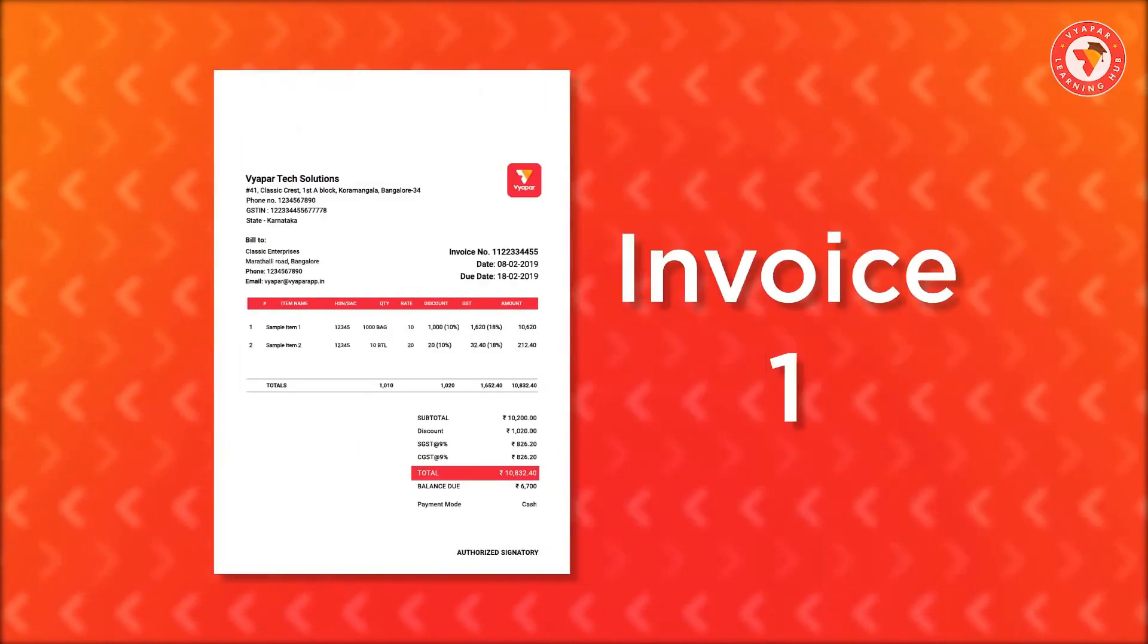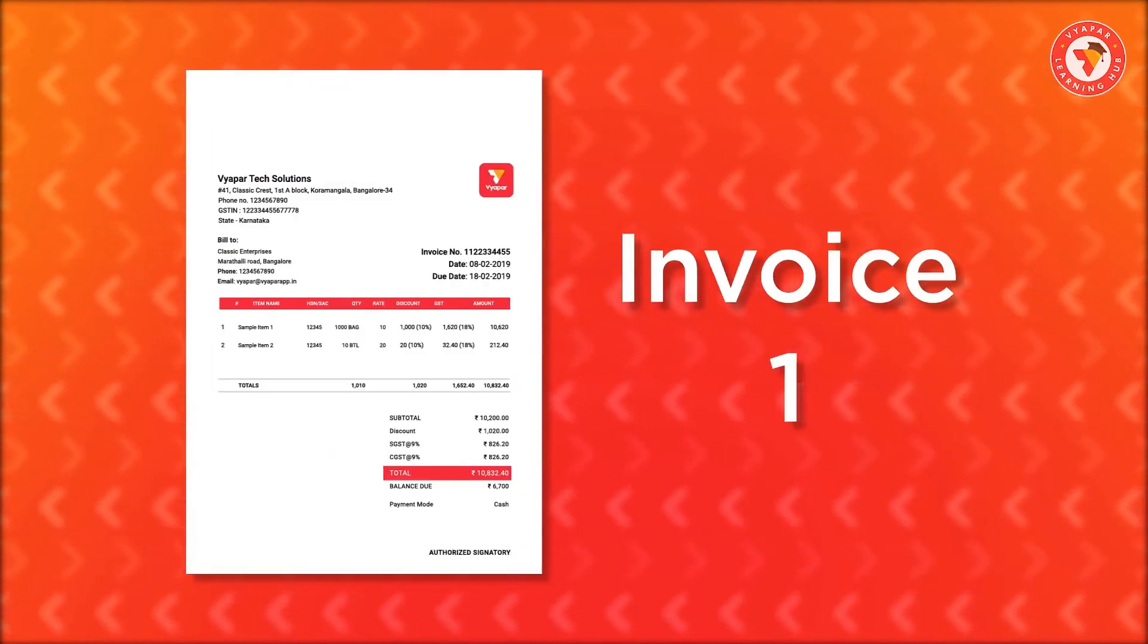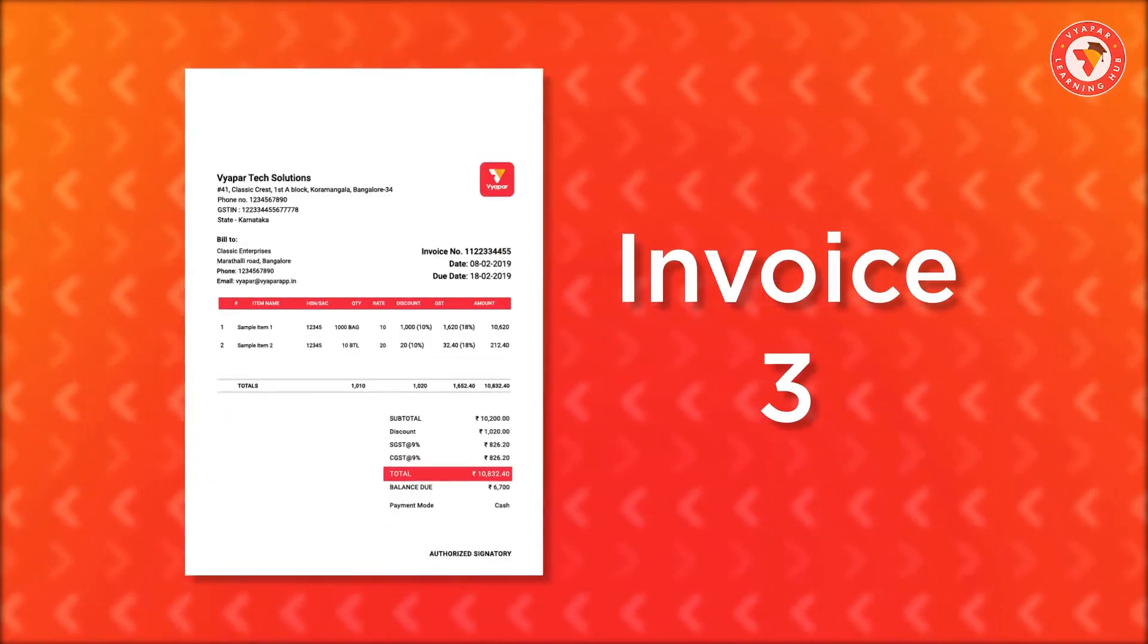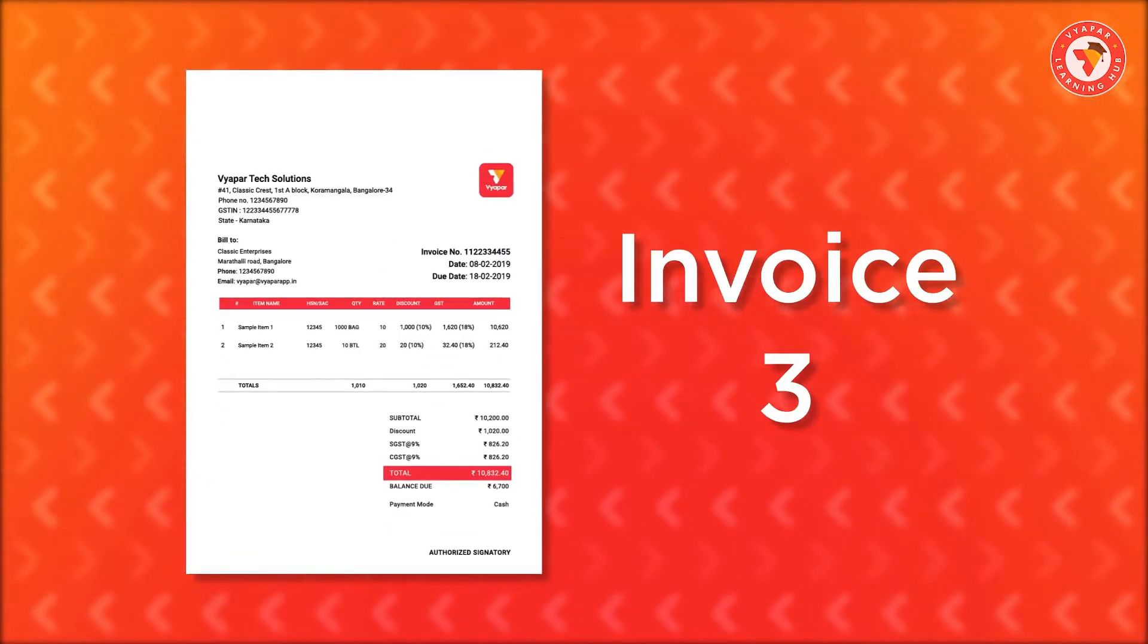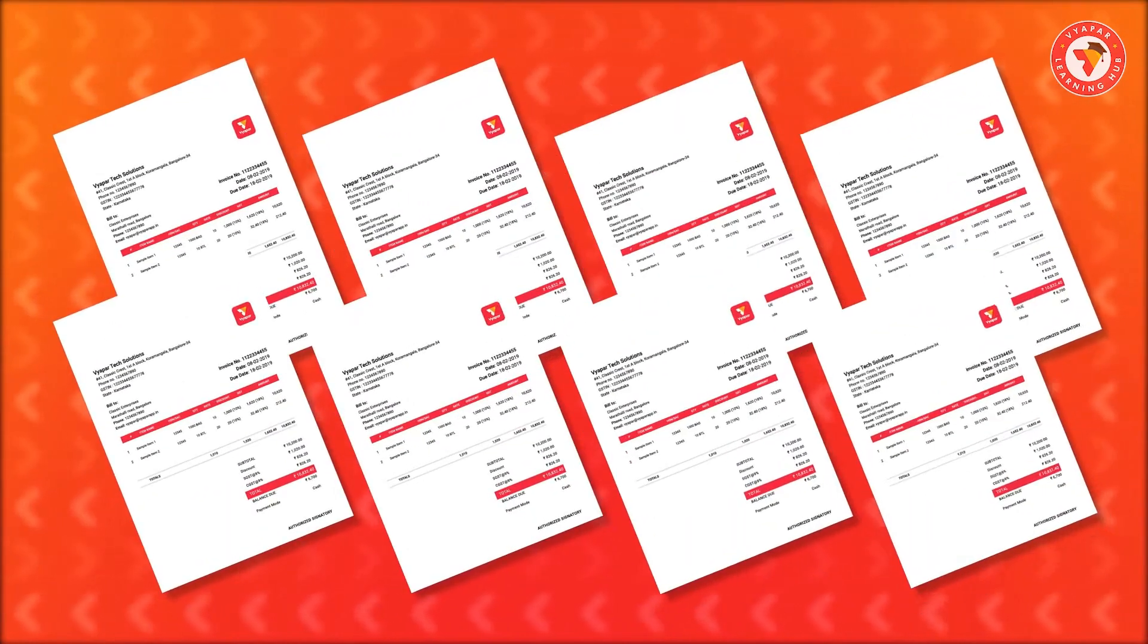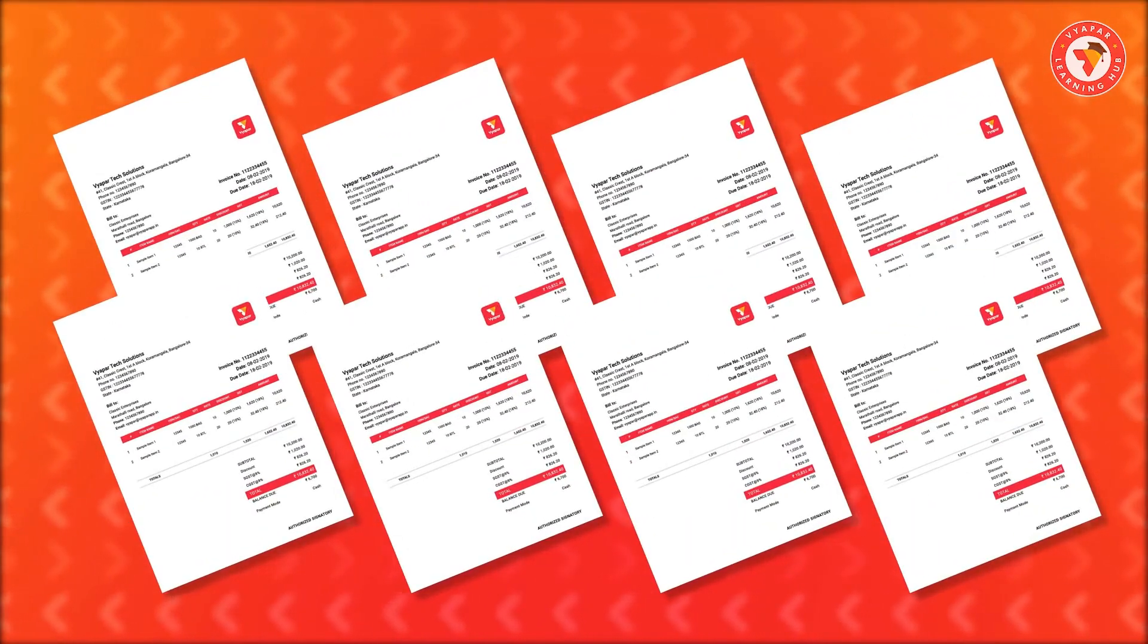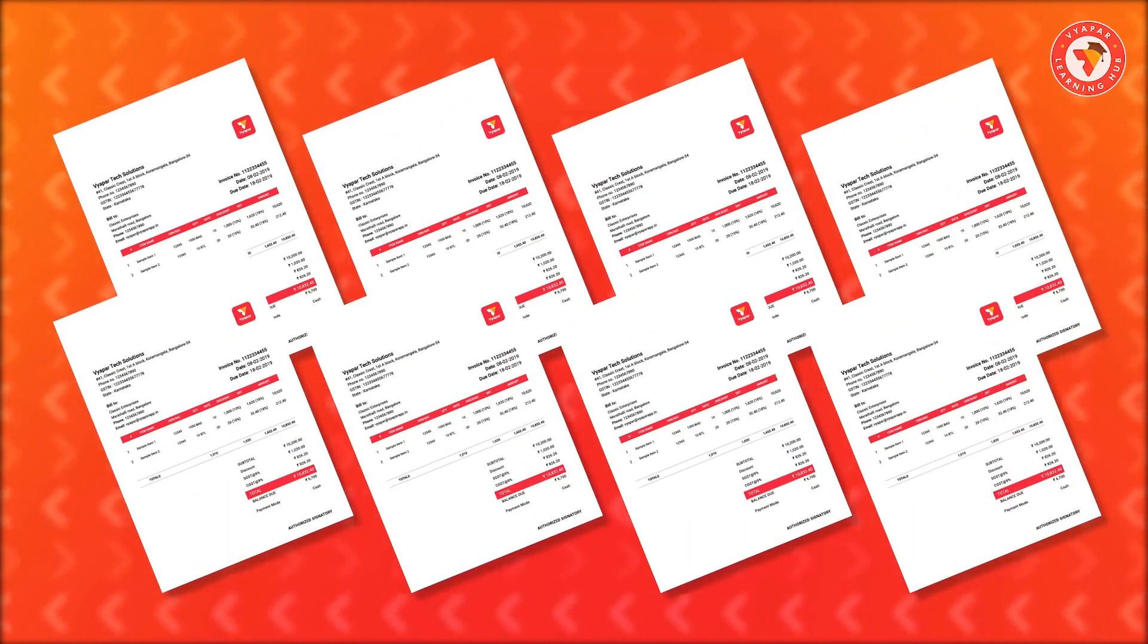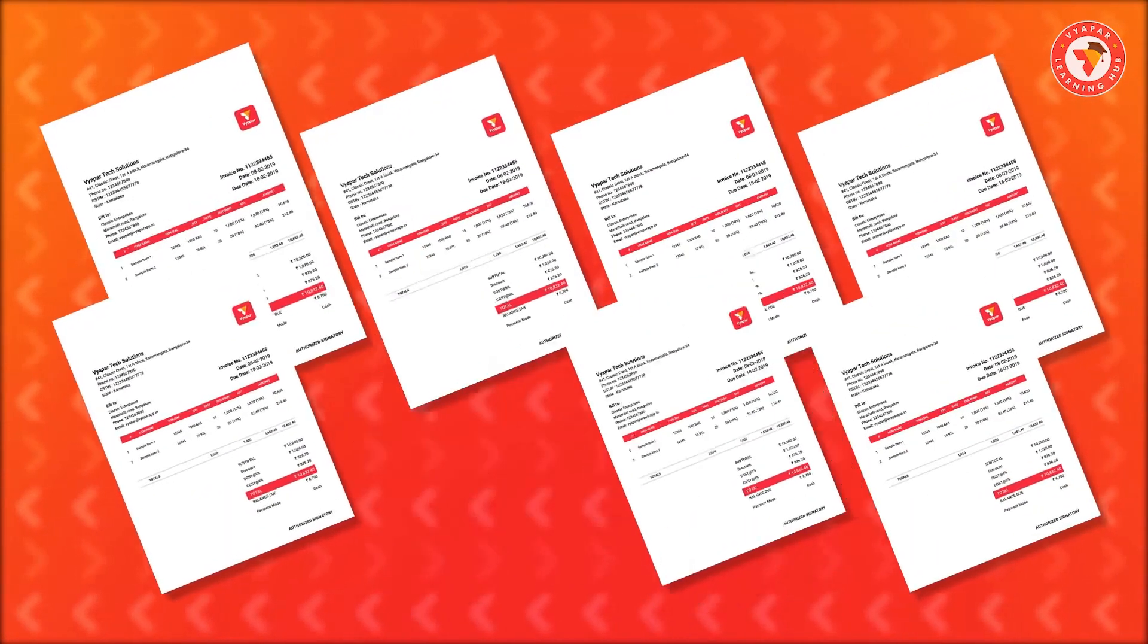This means that until now you could make only one sale at a time in Vyapar. But with this feature, you can make multiple invoices at a time.